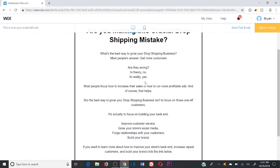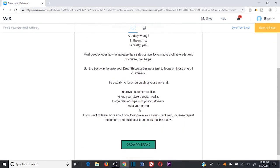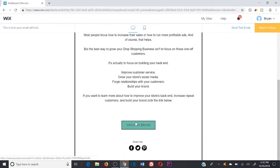Notice how every sentence and every line is building on one another toward the angle — the end goal is to get the click to the YouTube video. The writing in this email is calculated for a single purpose. Think of every line as a dot that connects to the next one. Each line entices the reader to connect the next dot until they're finally prompted to click the button at the bottom. Use this connecting-the-dots strategy to lead your reader to the end goal — it works wonders.